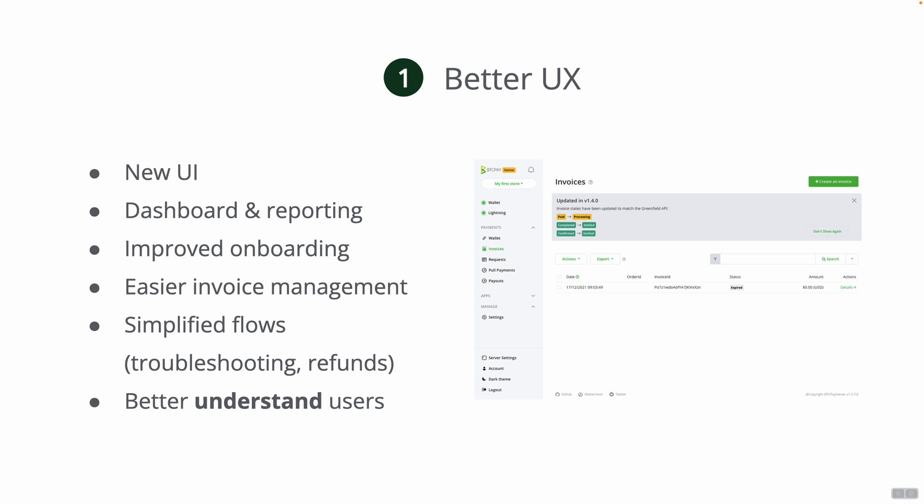Very importantly, when we speak about the UX, we really want to better understand our users. To do that we just want to hear your feedback, we want to talk to you guys, we want to do one-on-one calls with merchants, third-party hosting providers, whoever is using BTC Pay Server, charities. We really want to talk to you and better understand how you use BTC Pay Server, do you like our user interface and so on. Better understanding users in order to have better UX is critical for us this year.